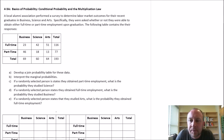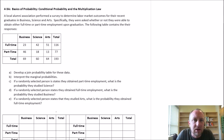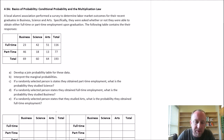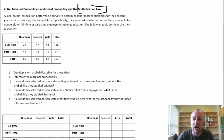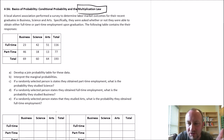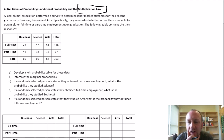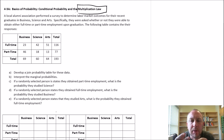Hello and welcome back. In this exercise we're going to look at the concept of conditional probability, and we'll start to look at this thing called the multiplication law. We'll sort of derive the multiplication law here. We're not going to use it explicitly but we'll see where it comes from.